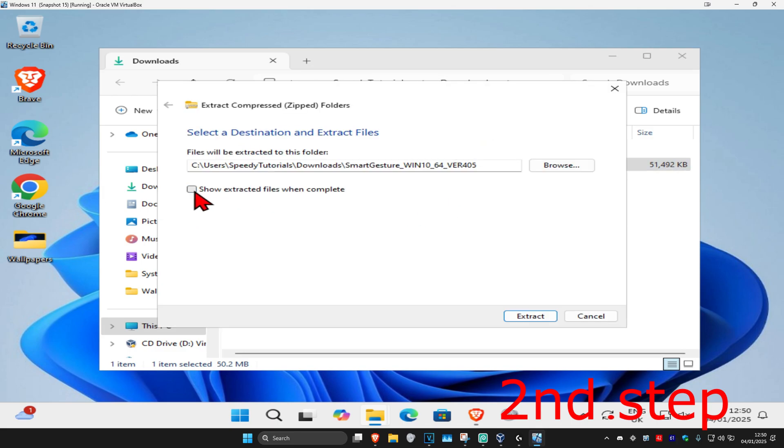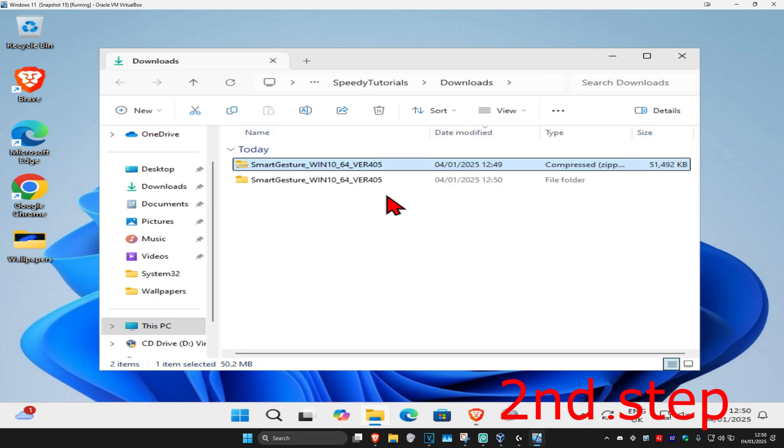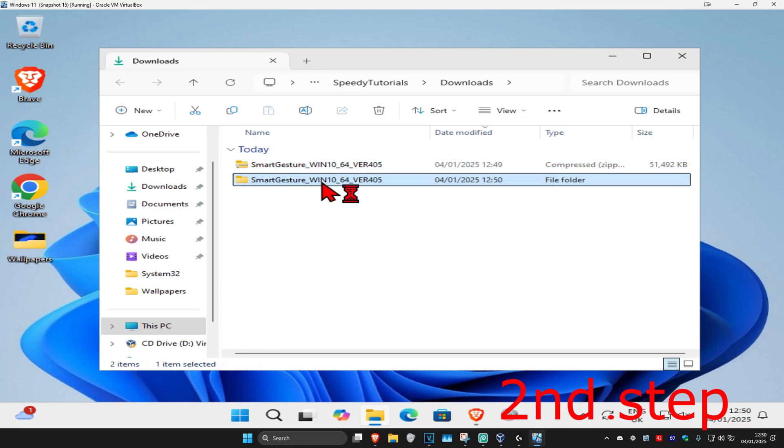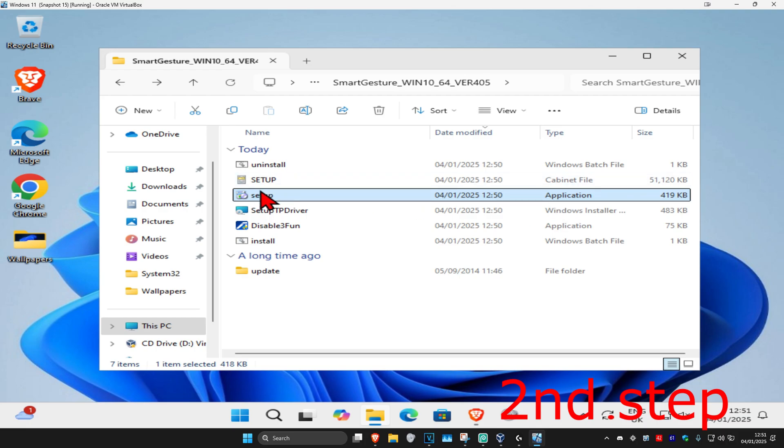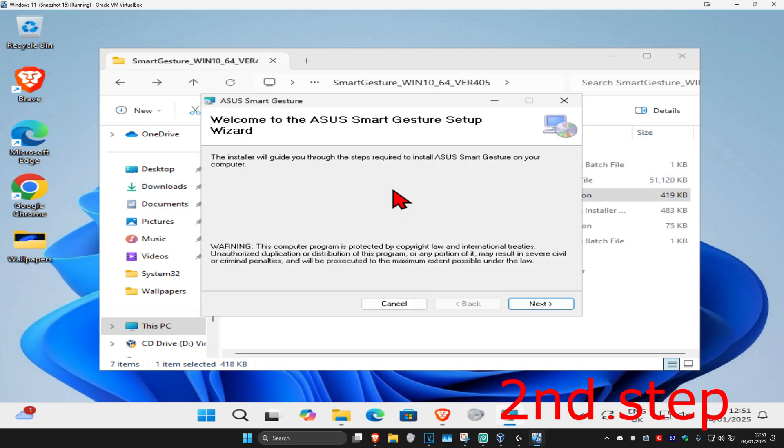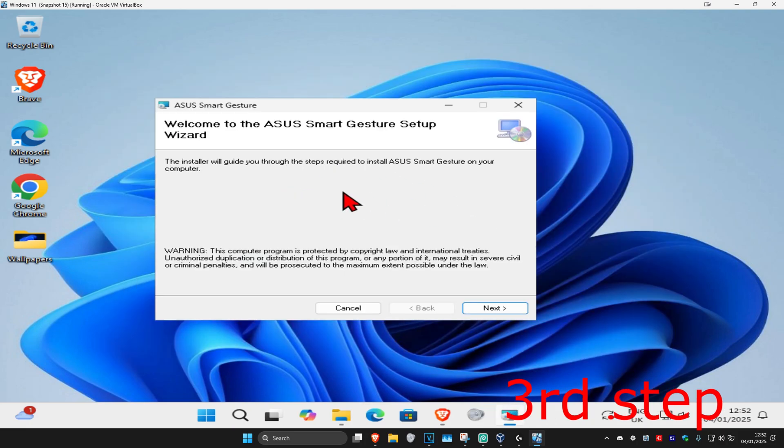Untick the option and click 'Extract'. Once the folder opens, double-click to enter it. Now find the setup file—next to it, it will say 'application', that's how you identify the correct one. Double-click on setup, and when the installer appears, click 'Next'.